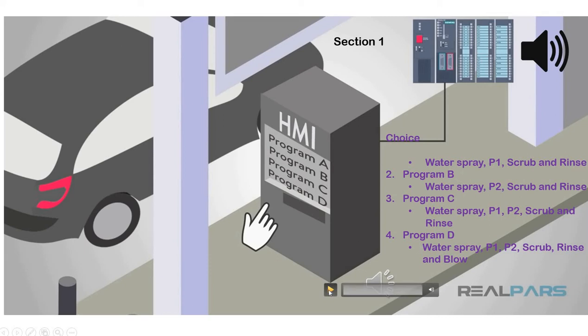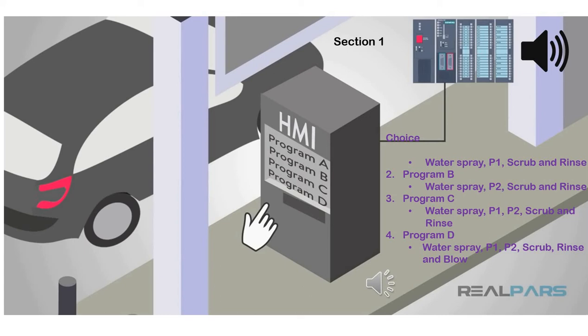To give you some ideas on how to start, you may have to consider, first, to use interlocking so that the driver cannot choose more than one program at the same time. Second, is to include a reset button just in case the driver presses the wrong program and wishes to reselect.